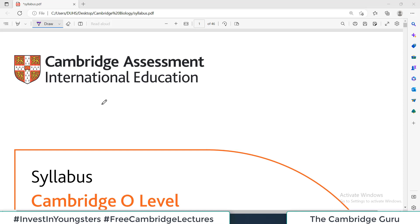Hello champions and welcome to my channel, the Cambridge Group. In this channel you will find videos for all Cambridge O-level and A-level subjects, and I will be using all the resources which are actually recommended by Cambridge International Education System itself.